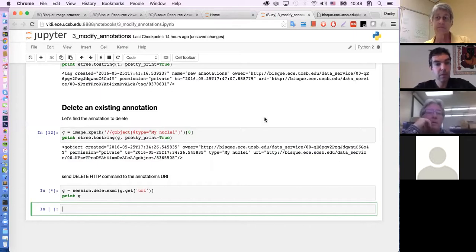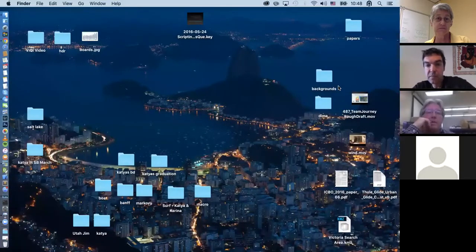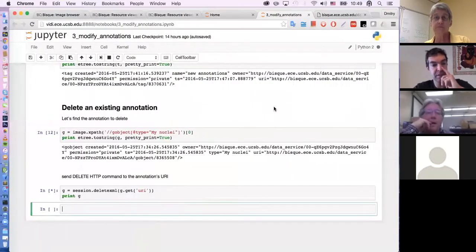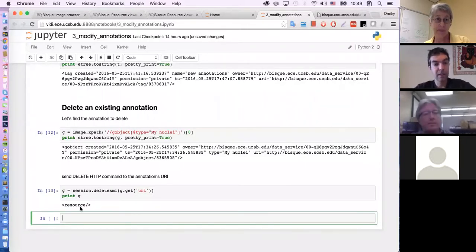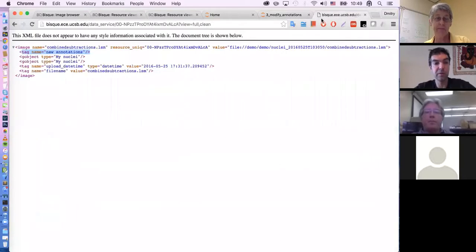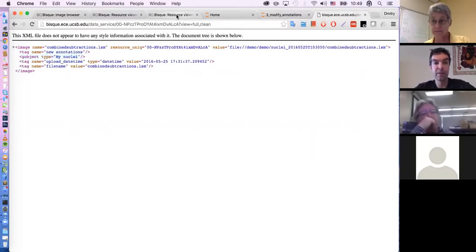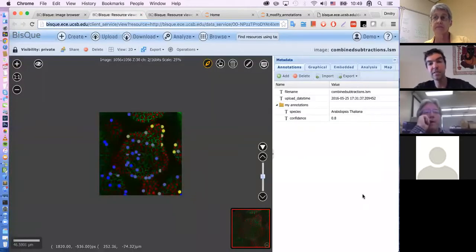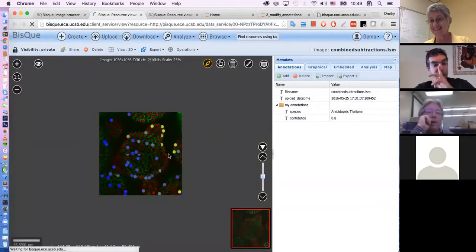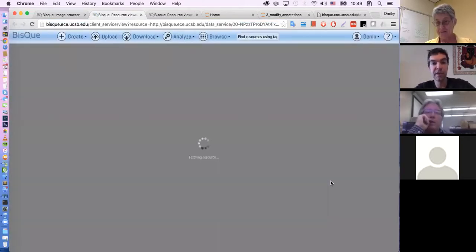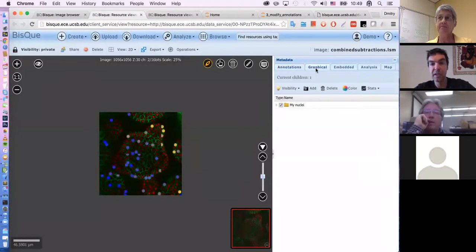It actually removed those G objects. If I reload this, I can see that there is only one G object 'my nuclei' in the system now. We reduced the number of nuclei. The idea was actually to delete all of them, but in this case we're only going to see one set. If I reload this visualizer, you'll see there is only one 'my nuclei' on this image. Great.